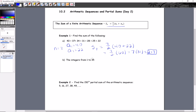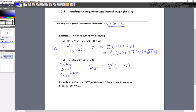For the next one, the integers from 1 to 35 just go 1, 2, 3, 4, 5 increasing by 1. So n is 35, your first term is 1, and your 35th term is 35. The sum of those 35 terms equals 35/2 times (1 + 35), which is 35/2 times 36. The 2 and 36 cancel, giving 35 times 18. Pulling out a calculator, the answer is 630.